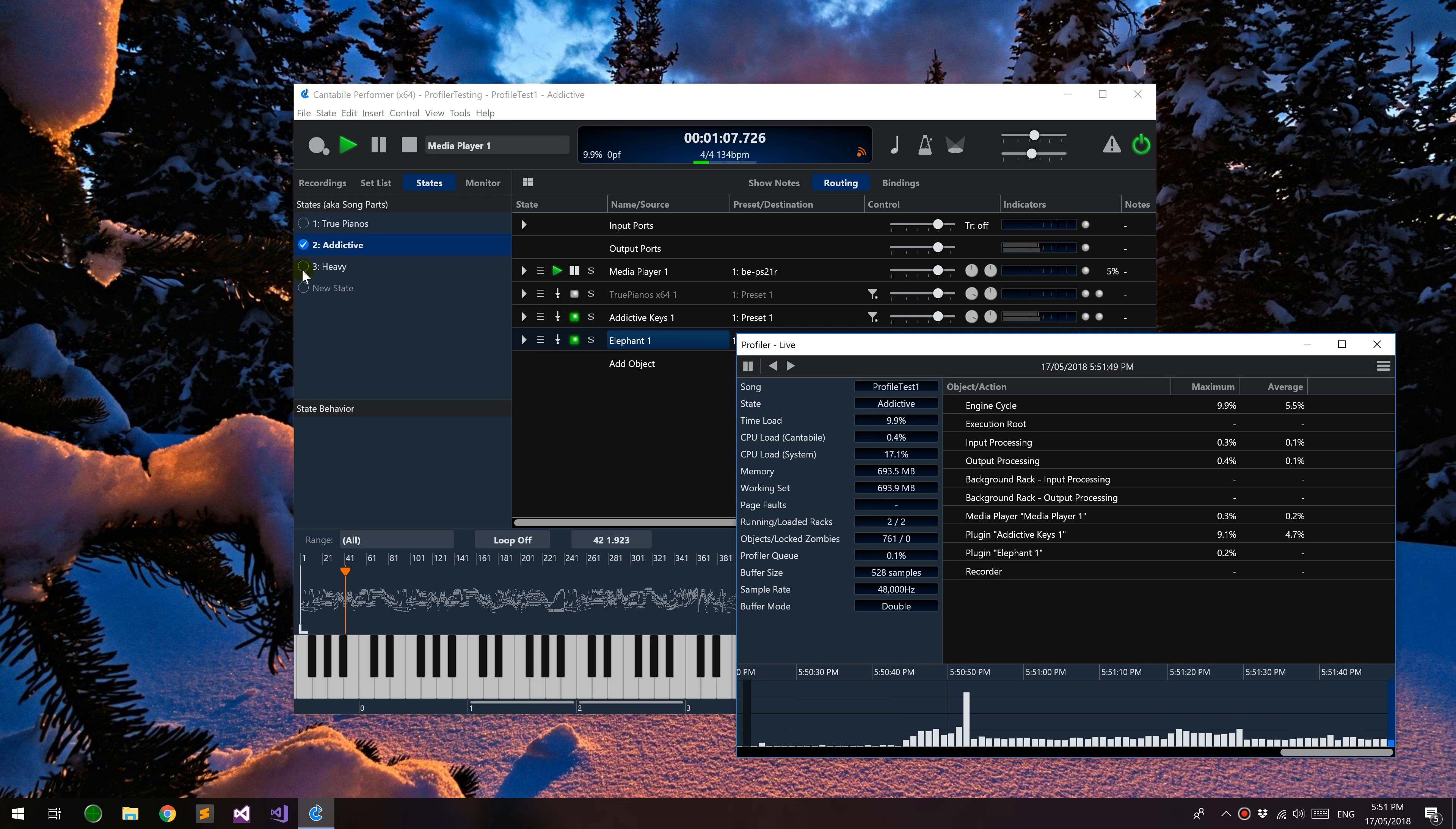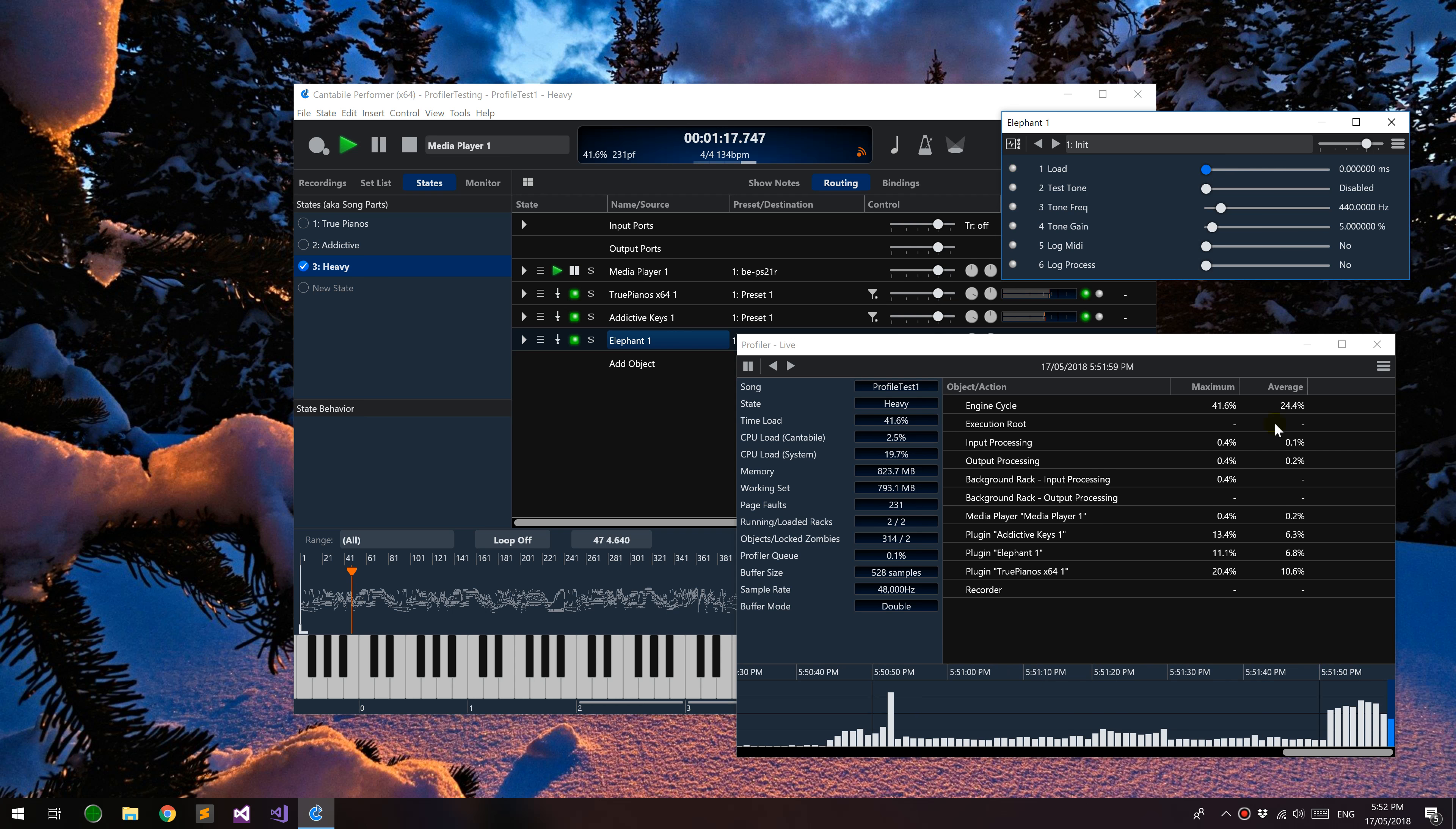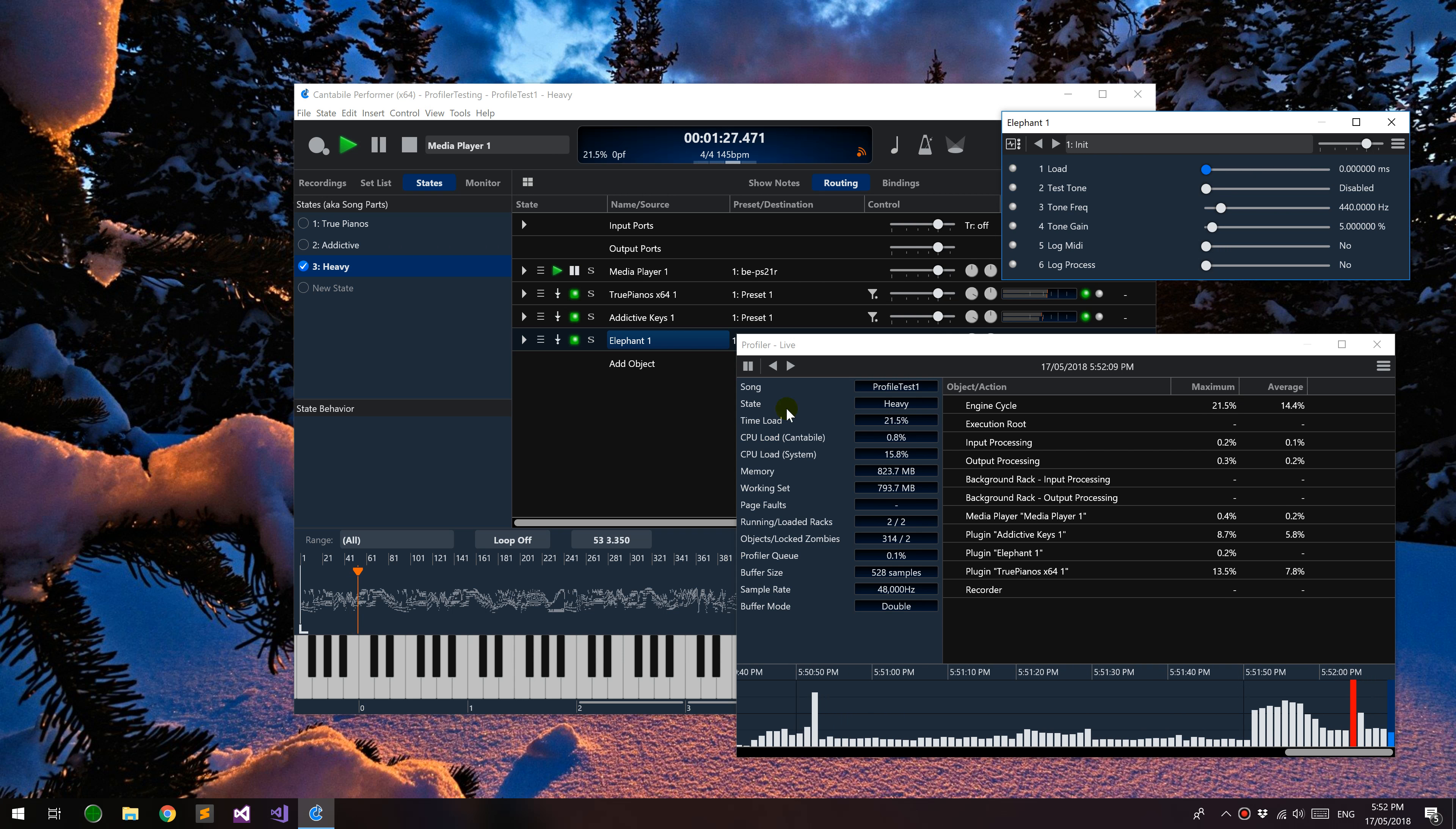You can see now if I switch to this heavy state, this plugin here, Elephant, is a plugin I use for load testing. You can see that I can dial the load up and down here. So if I dial this down you'll see the load comes right back down again, and then I can make it spike. Okay, so you can see all this stuff in the profiler.